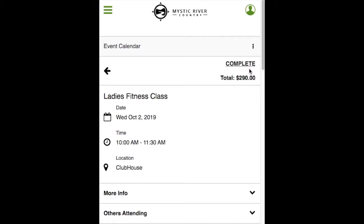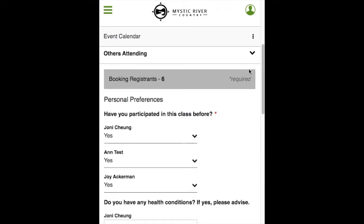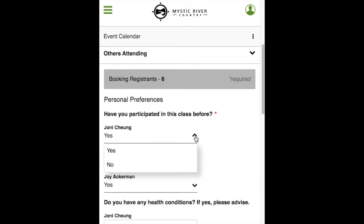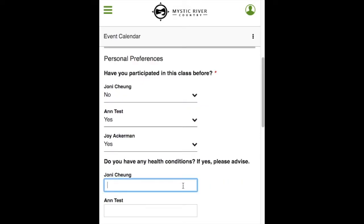The Continue button has now turned to Complete. This happened because there are additional questions that you need to answer before completing the registration. If the event did not have any additional questions, you would have seen Complete on the previous screen. Scroll down to find the additional questions. There are personal preferences questions, and any questions with a red asterisk must be answered or it will not let you complete the registration. There may be multiple choice questions where you choose the most applicable answer for each named registrant.